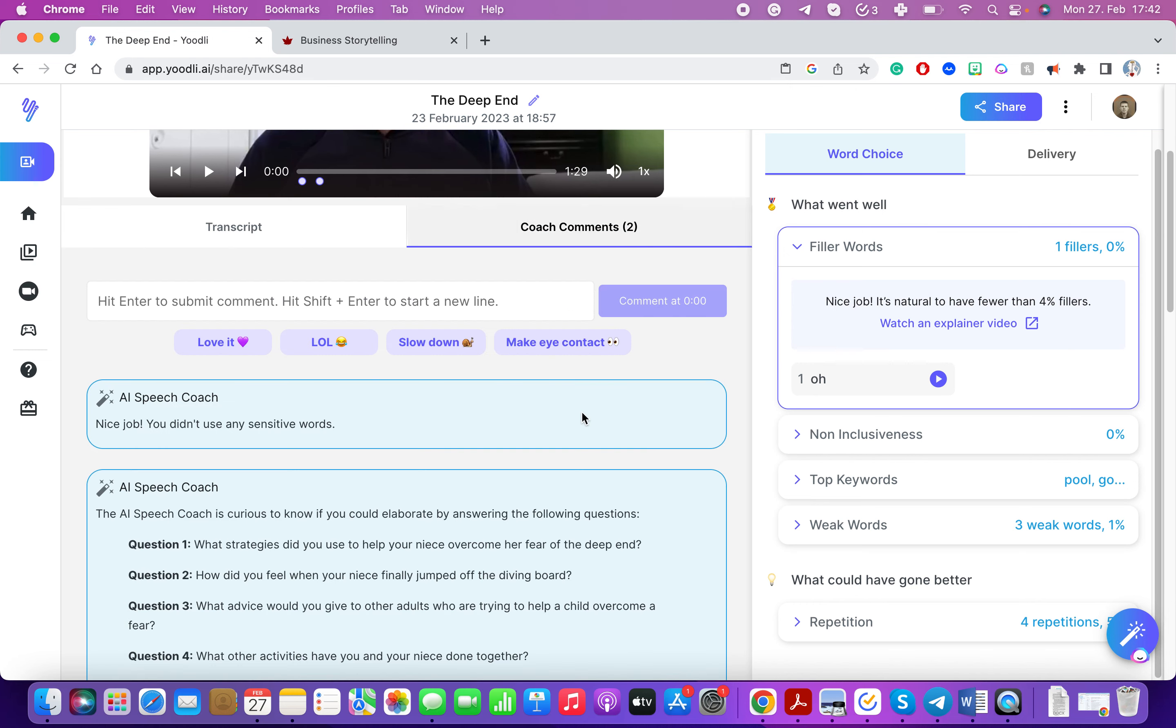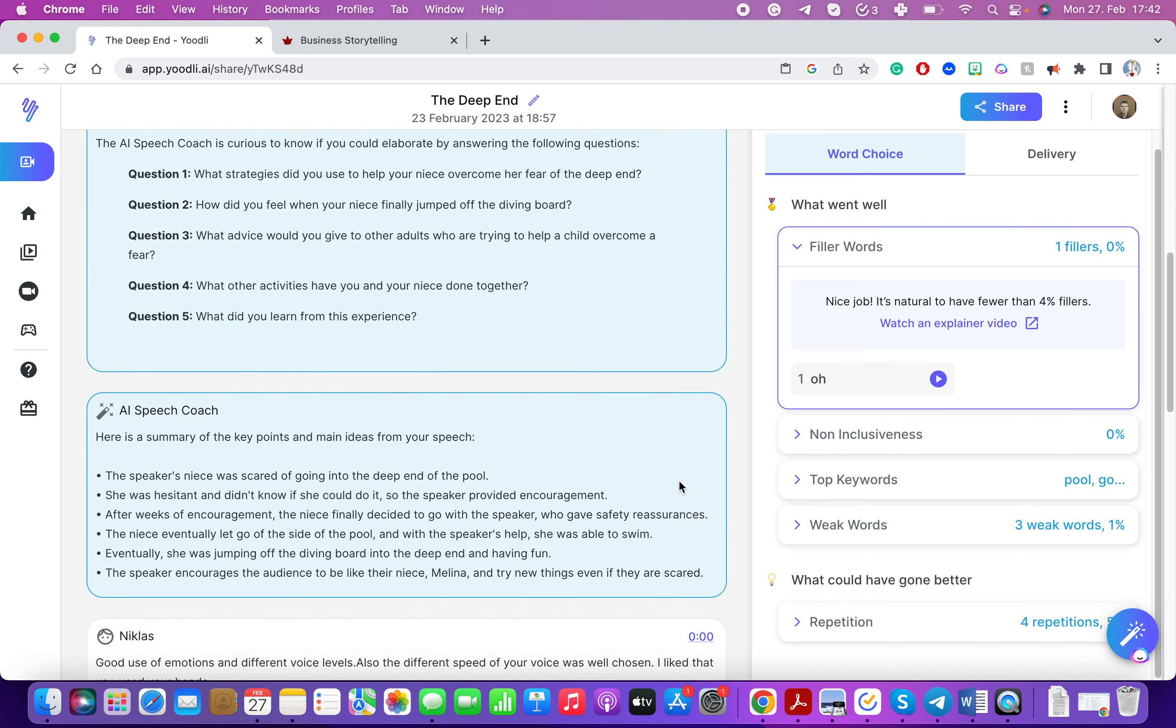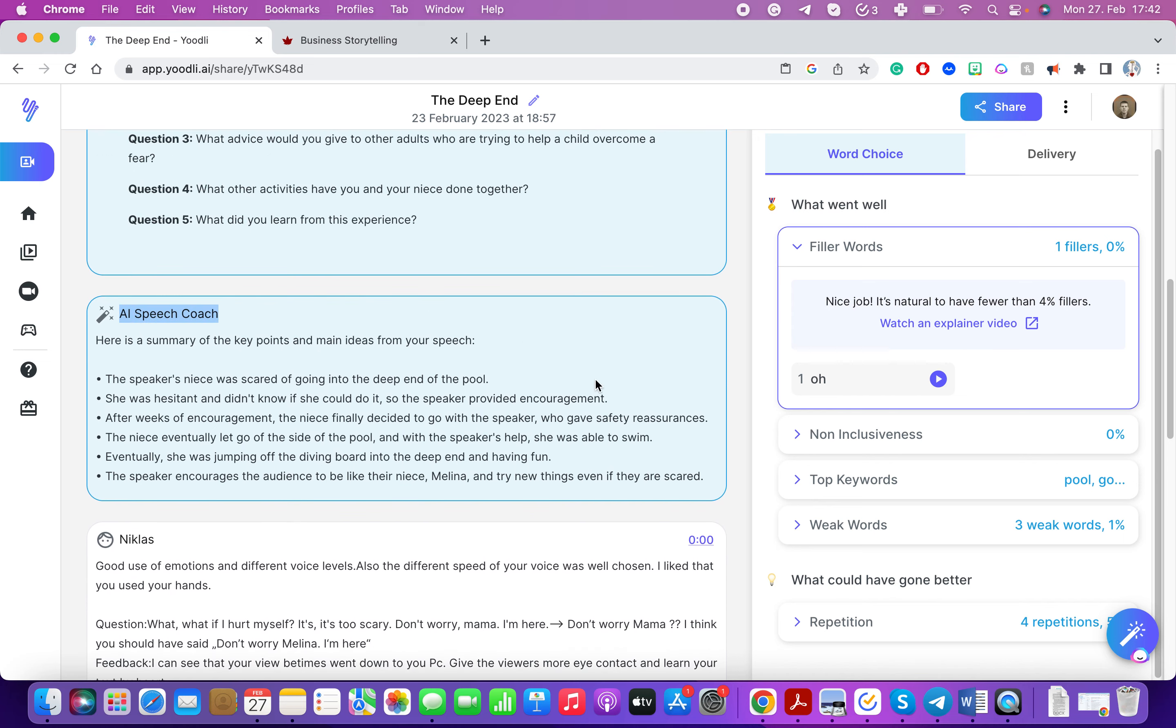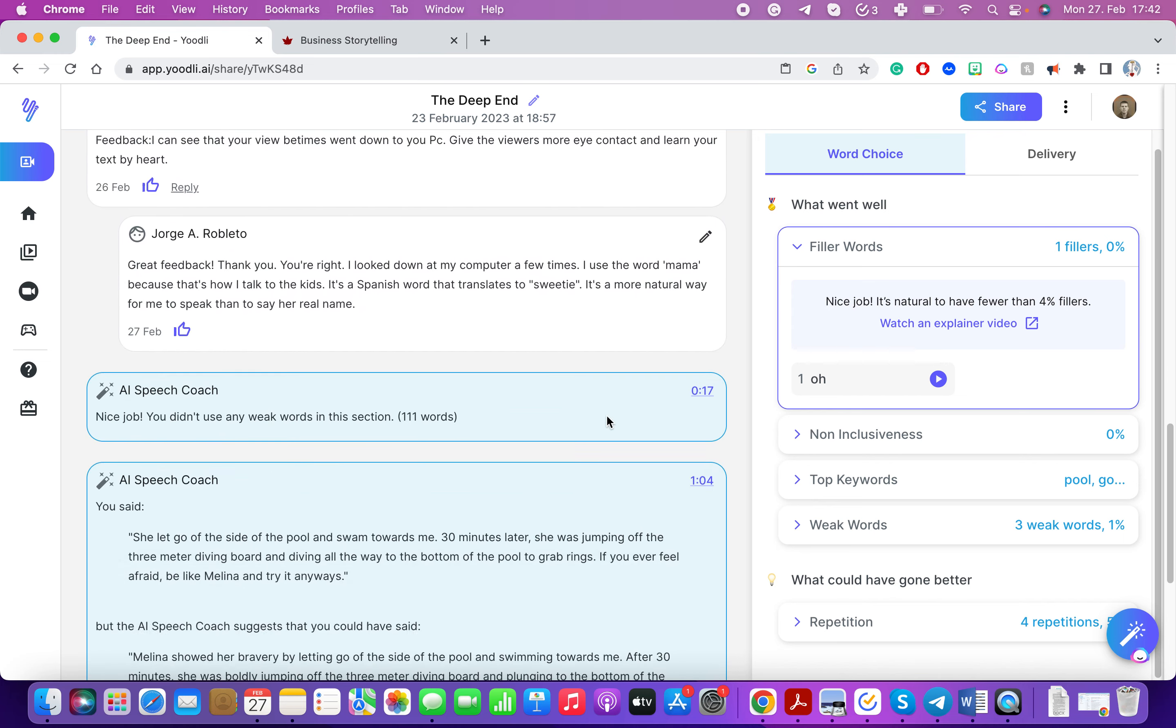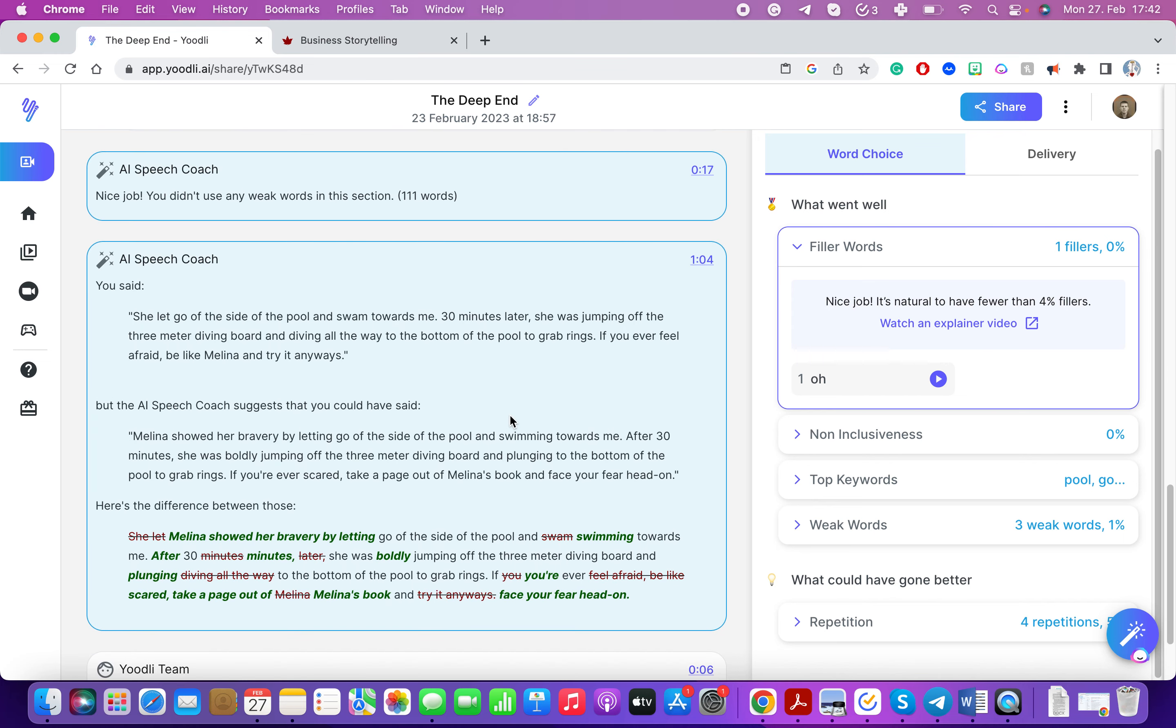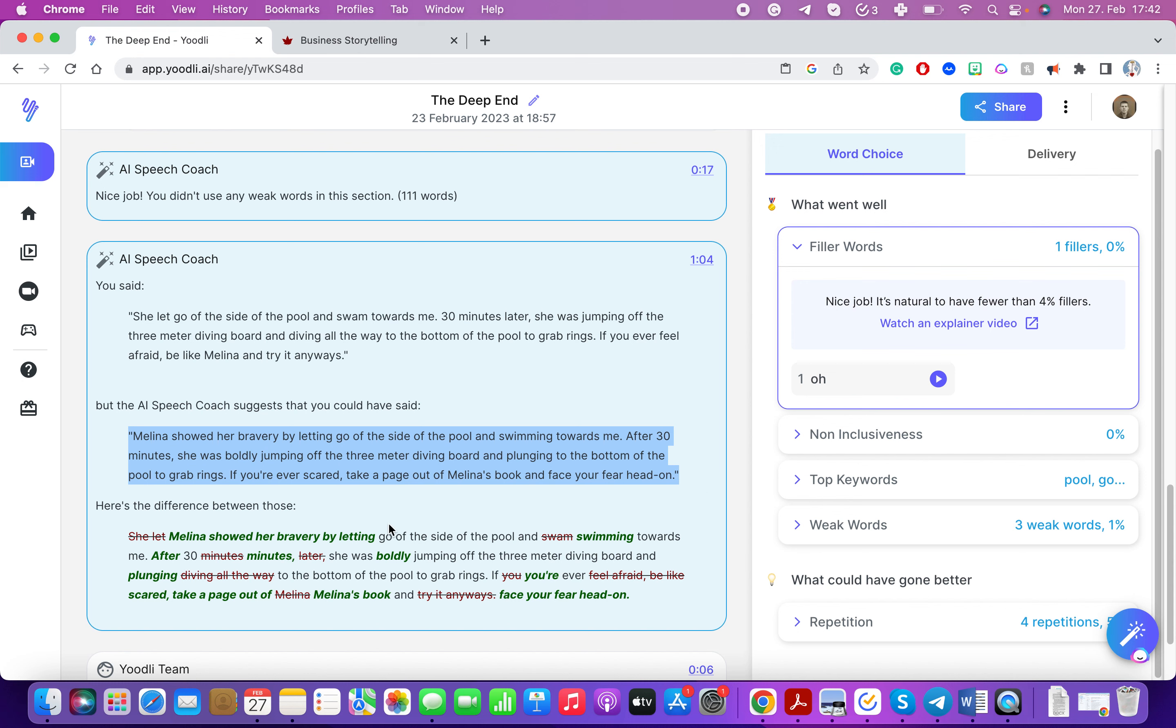Then it also provides me with comments. This is all artificial intelligence and it gives me comments on how I did. It'll give me suggestions on how I could have rephrased it. This is incredible for language learners. It gives you suggestions on how you can make your content, your wording even better.